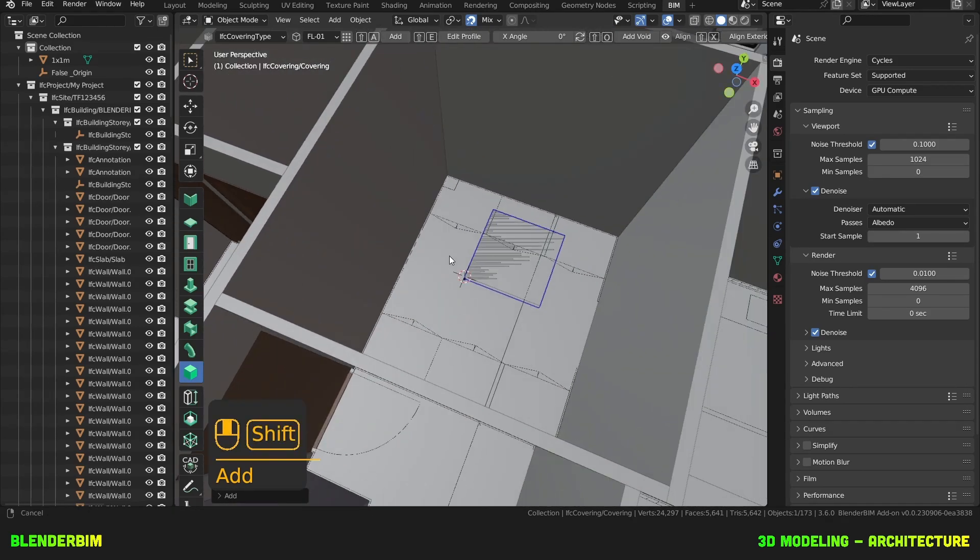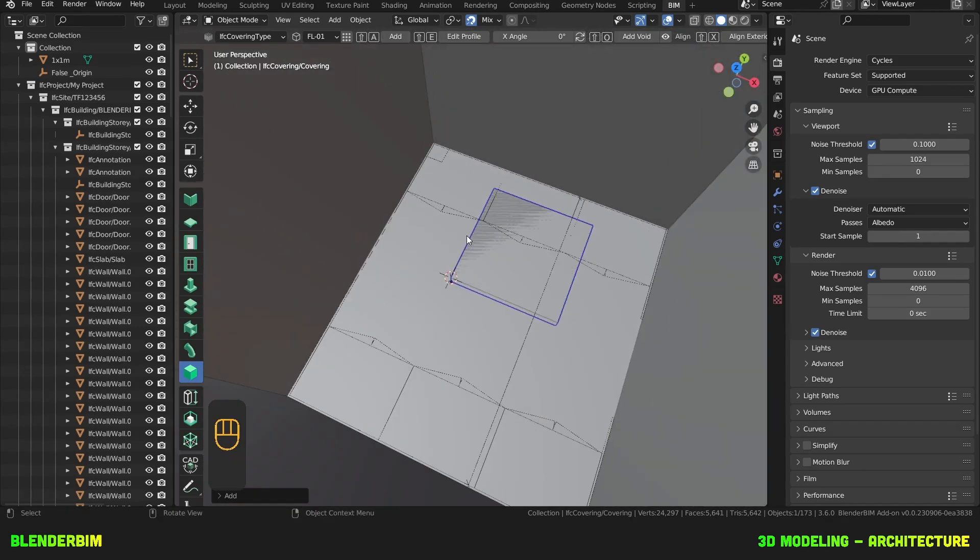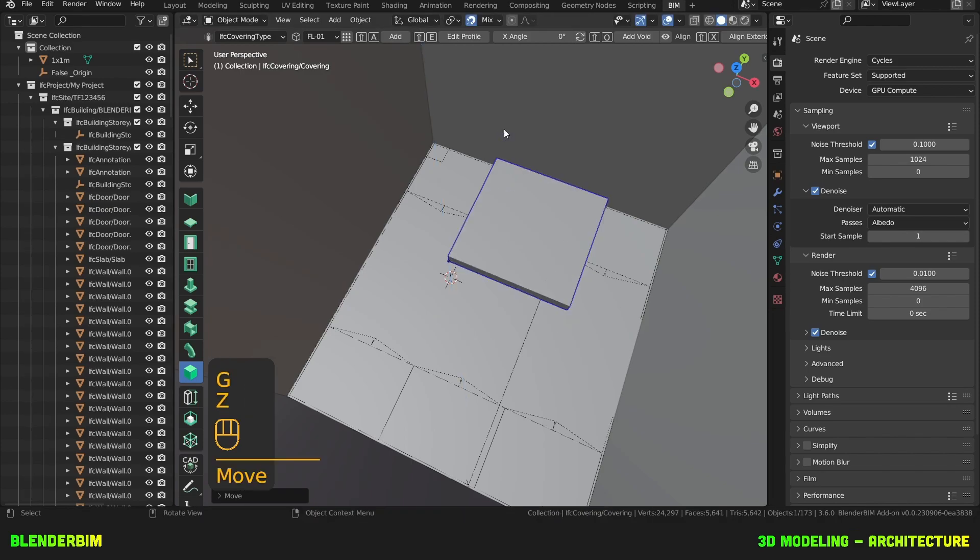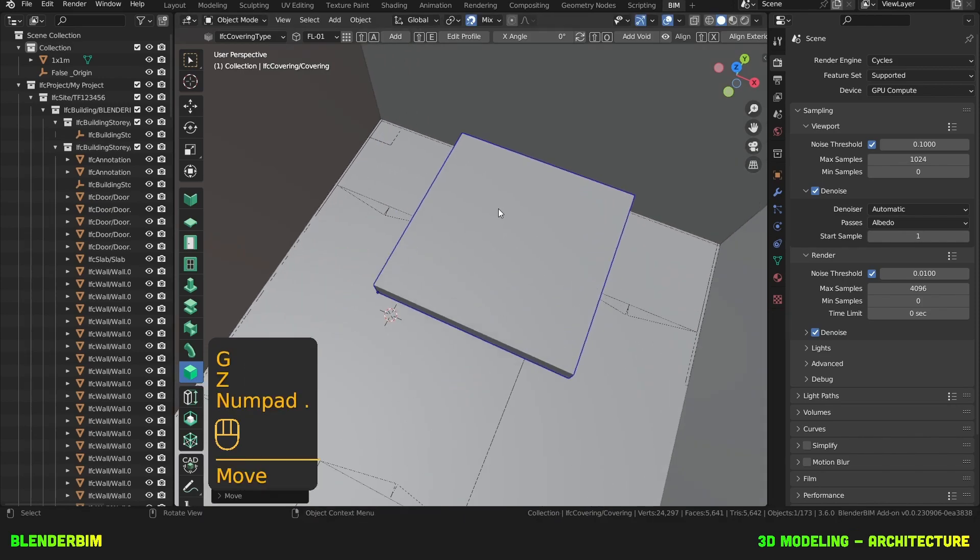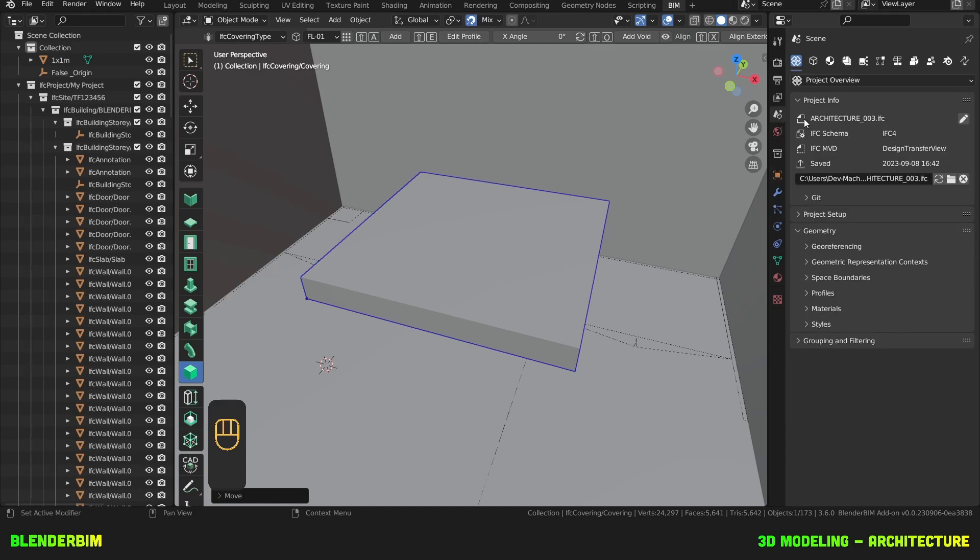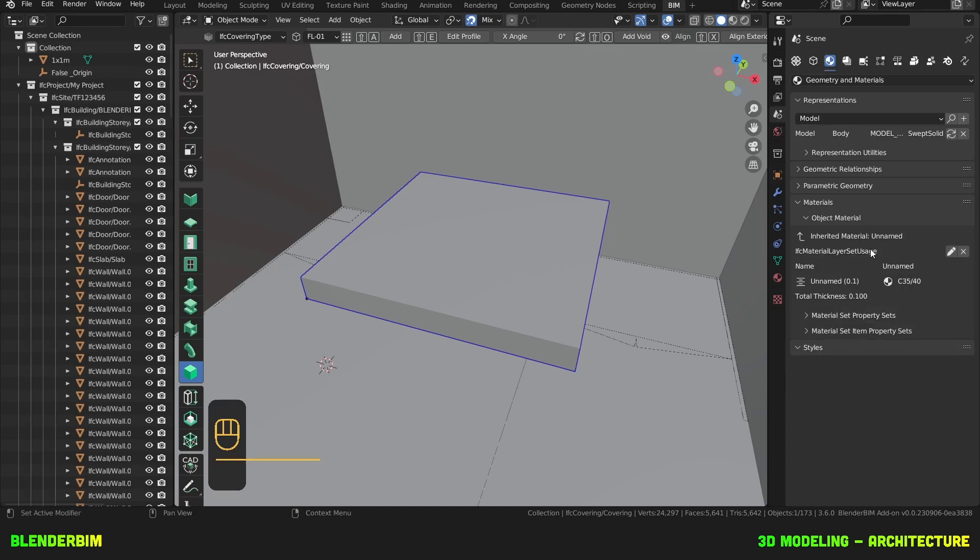However, it is at the same level as my slab thickness, so I'll press GZ and probably change the layers. I'll go to the scene properties, geometry materials, edit.